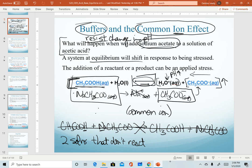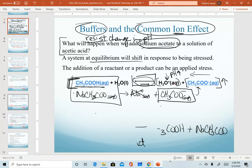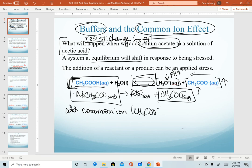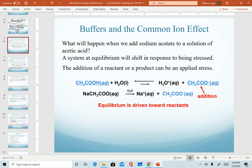To summarize: when we add the common ion — in this case the acetate ion, which both solutions contain — we are forcing the equilibrium system to shift backwards. When that shifts in the reverse direction, we see that our hydronium ion concentration decreases. And when that decreases, the pH of the solution increases.